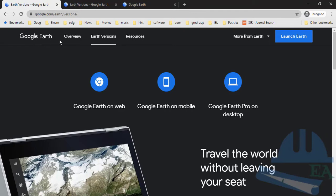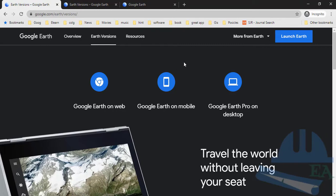Google Earth is a geo-browser that accesses satellite and aerial imagery and other geographic data that represents the Earth as a three-dimensional globe. As you can see, we have Google Earth available for web, Google Earth available on mobile, and Google Earth Pro on desktop.